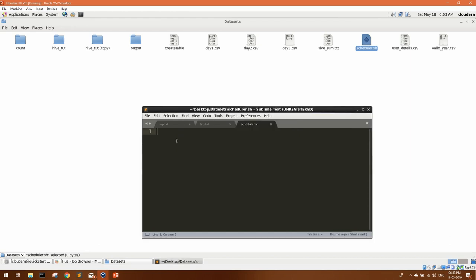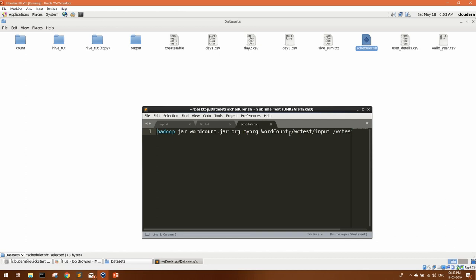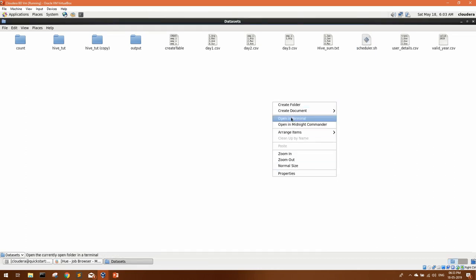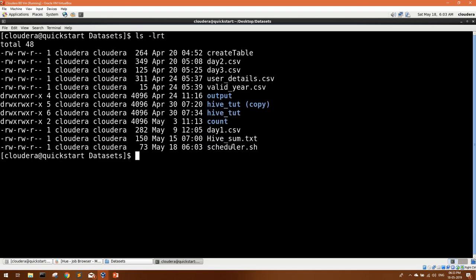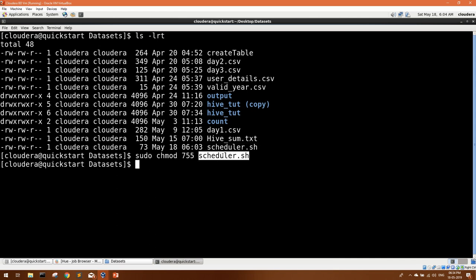You can open the file and mention whatever command you want to execute on the shell, then just save it. If you also want additional commands like create directory or remove directory, you can add them on the next line. Let's open this in terminal. Here you can see our shell script. Make sure you have execute permission on the file — for execute permission you can use sudo chmod 755 scheduler.sh. The shell script is ready to be executed. To execute it, if you are in the current path you can do ./scheduler.sh.